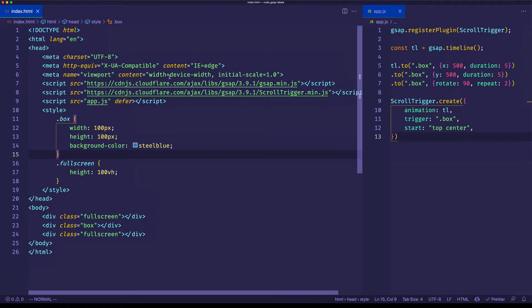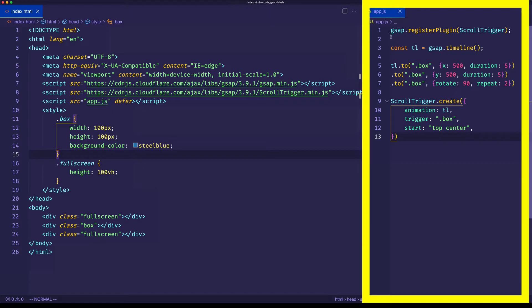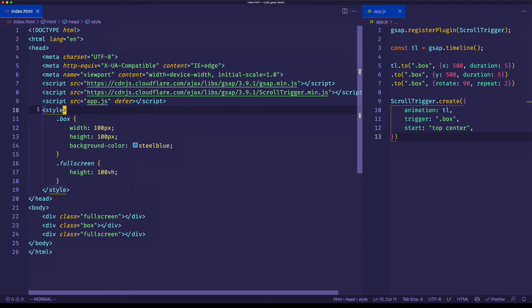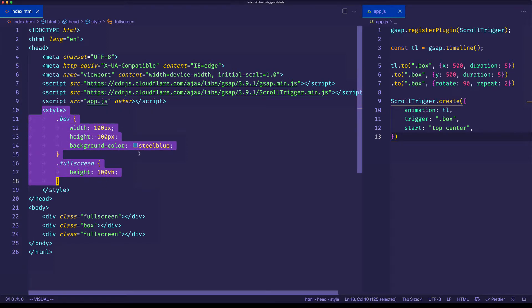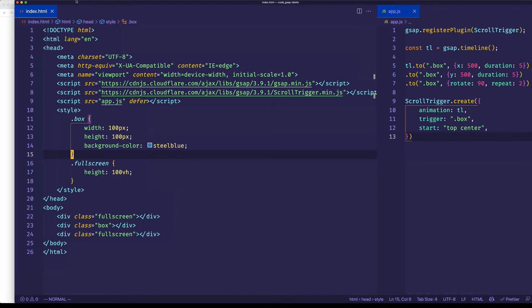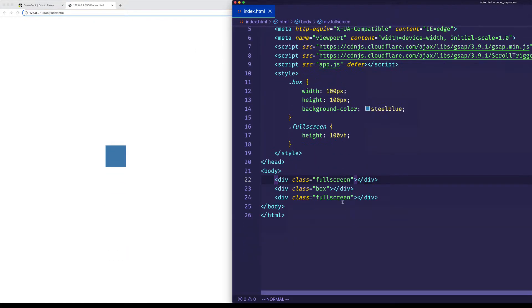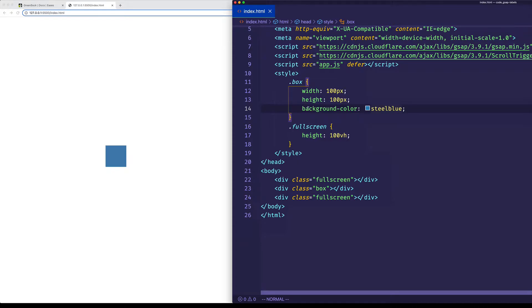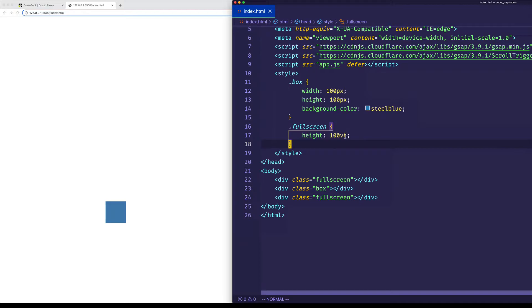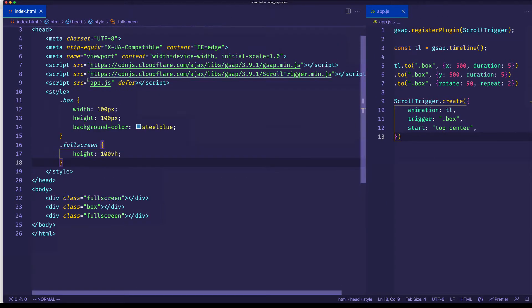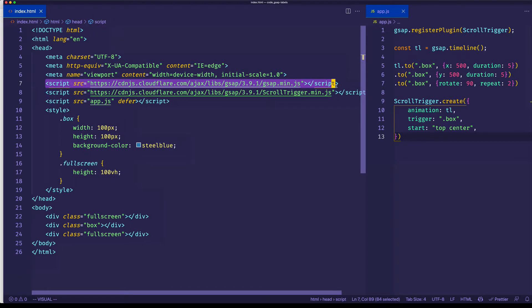Here I am in VS Code, and you can see I already have some code set up. I have an index.html file, and then here on the right I have my app.js file. For the sake of simplicity for this demo, I'm just using some style tags in the head of my HTML document to create some basic CSS styles. I've got a div with the class of box — 100 pixels wide, 100 pixels tall, with a background color of steel blue. Before and after the box div I have two divs with the class of full screen, each with a height of 100vh, just to give us some scrollable height. In the head I have two script tags: one for the GSAP core library and one for the Scroll Trigger plugin, and then my app.js file linked underneath.